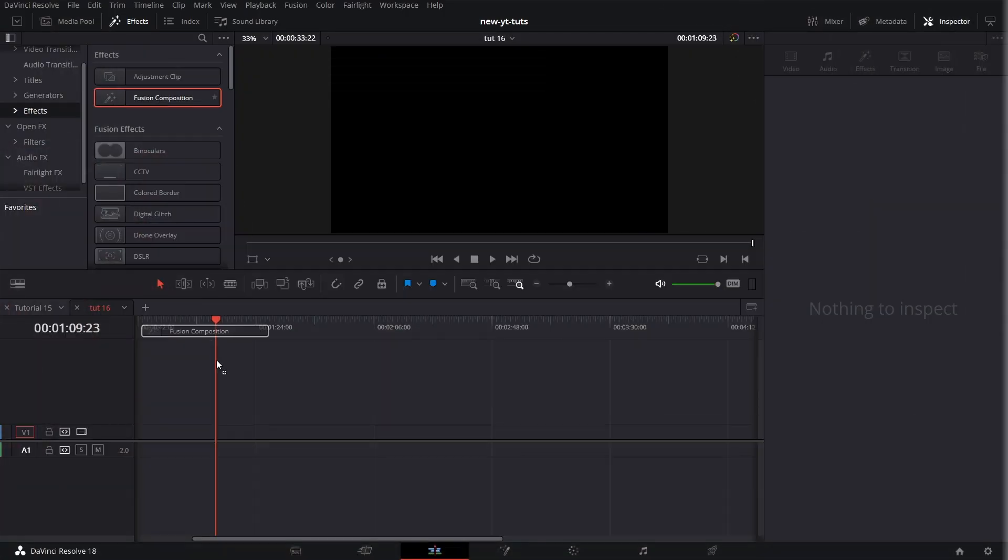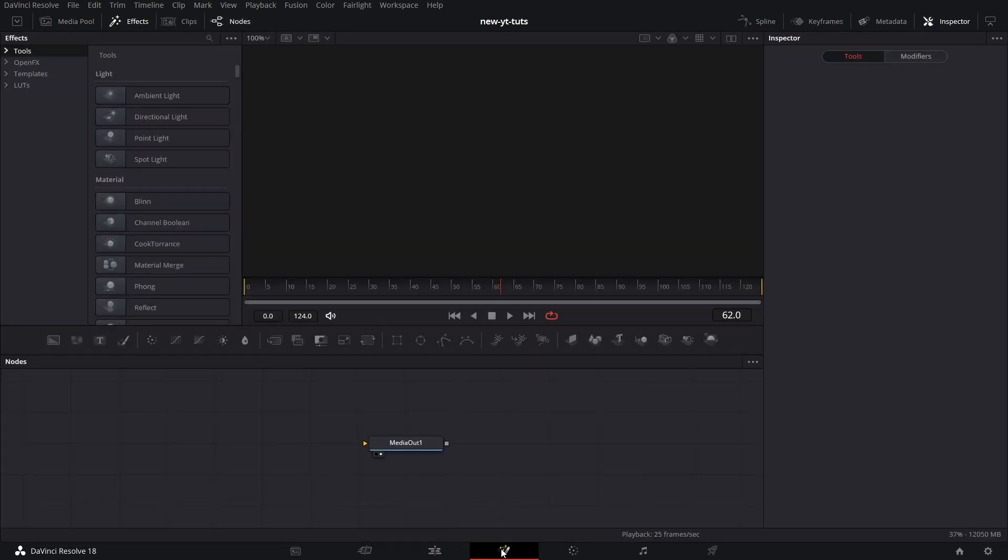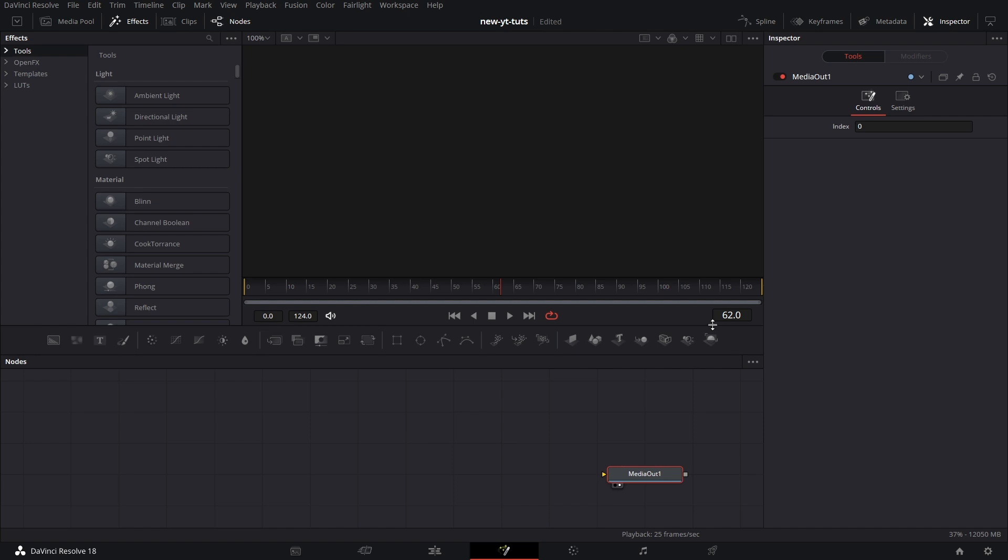Pulling the Fusion comp from the Effects tab and pull the playhead on it. Click on the Fusion tab and get to the Fusion page. We are going to pull in the first Merge node from the 3D Tools section on the Tools menu.